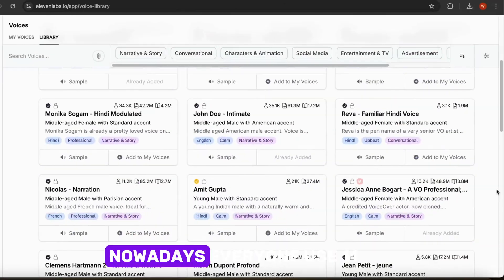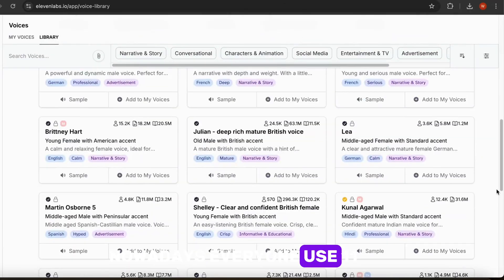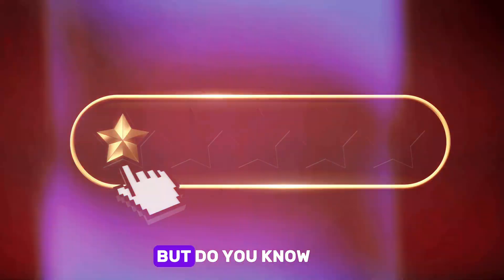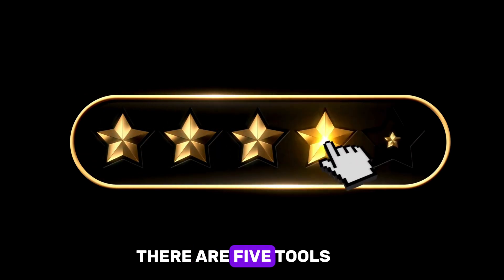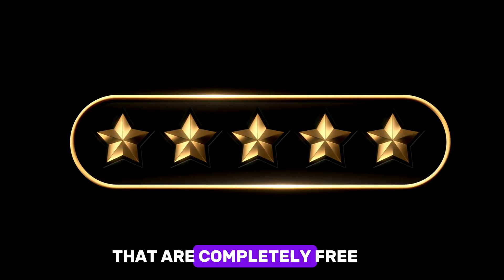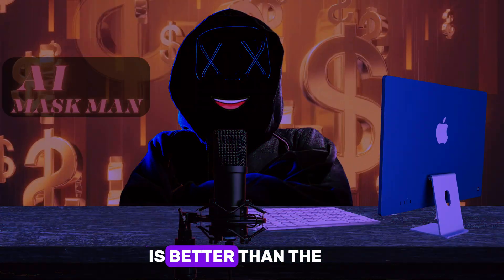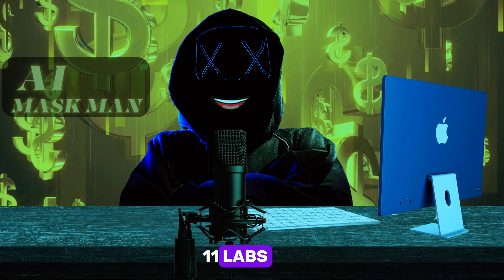Hello moneymakers. Nowadays everyone uses Eleven Labs for voiceovers, but do you know there are five tools that are completely free to use, and the last one is better than Eleven Labs?